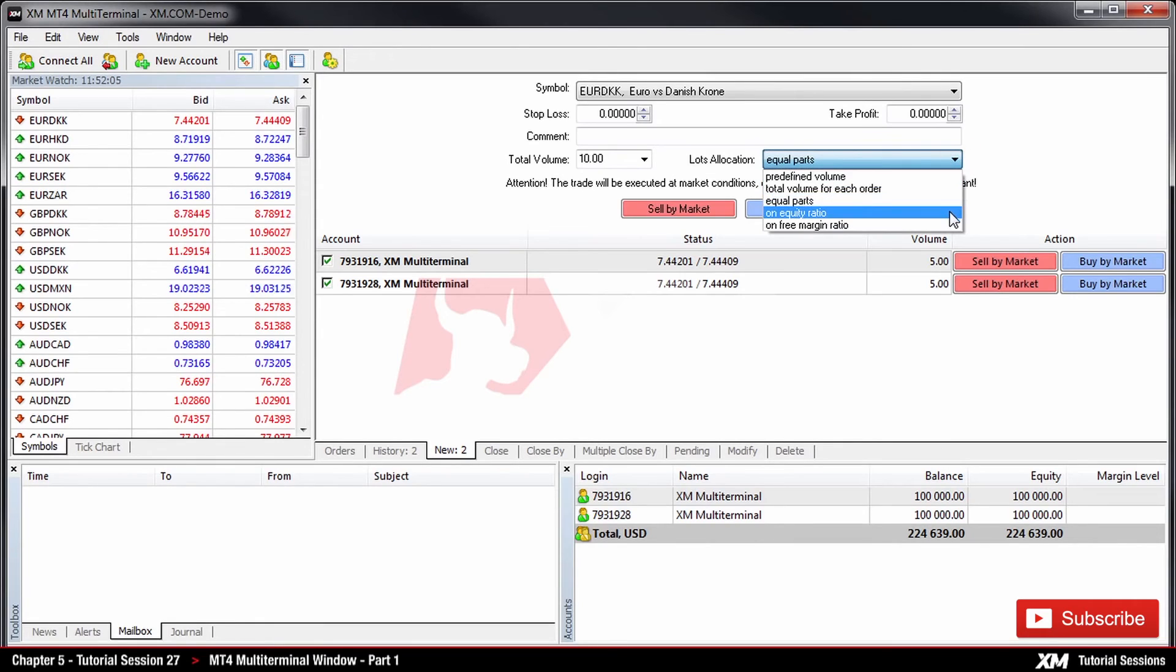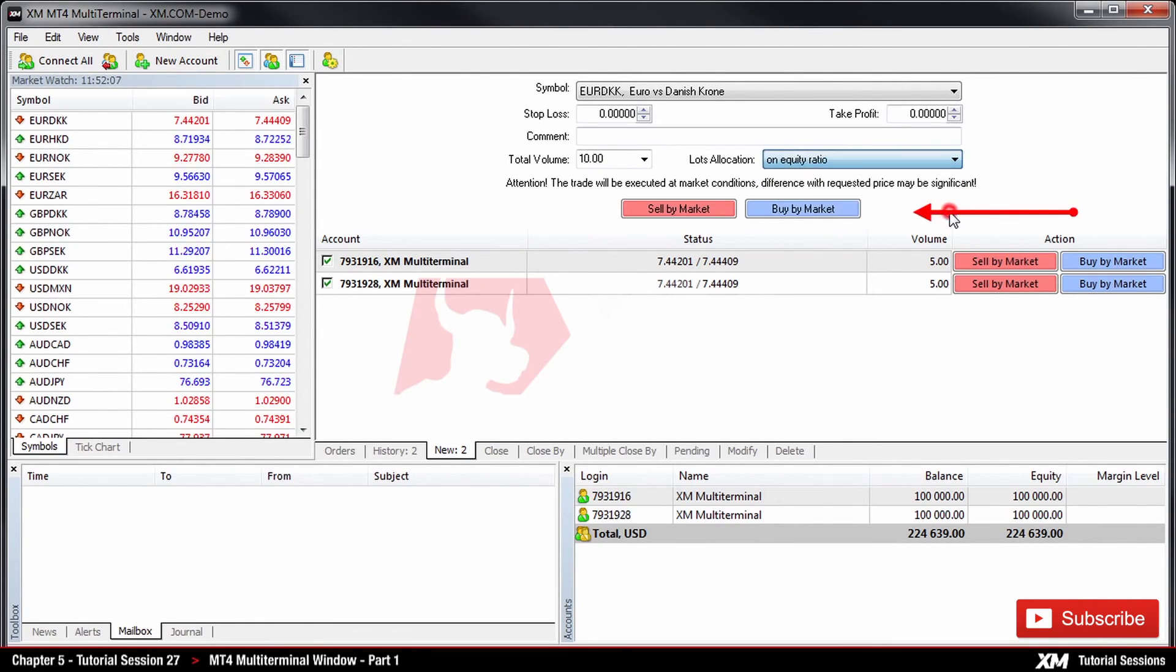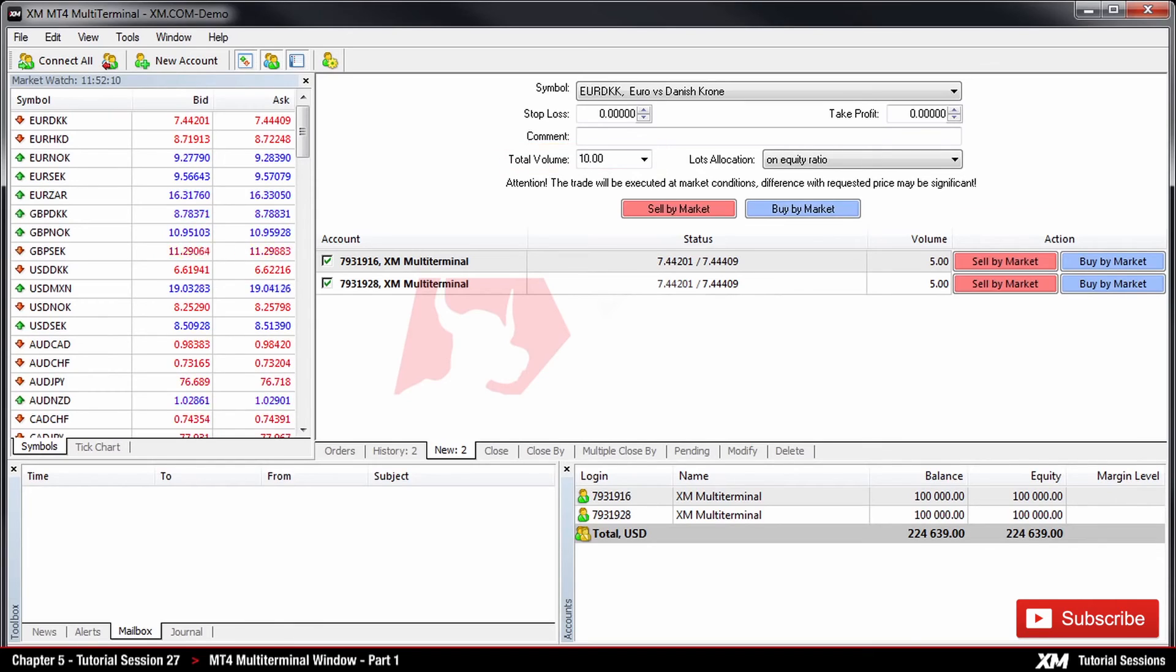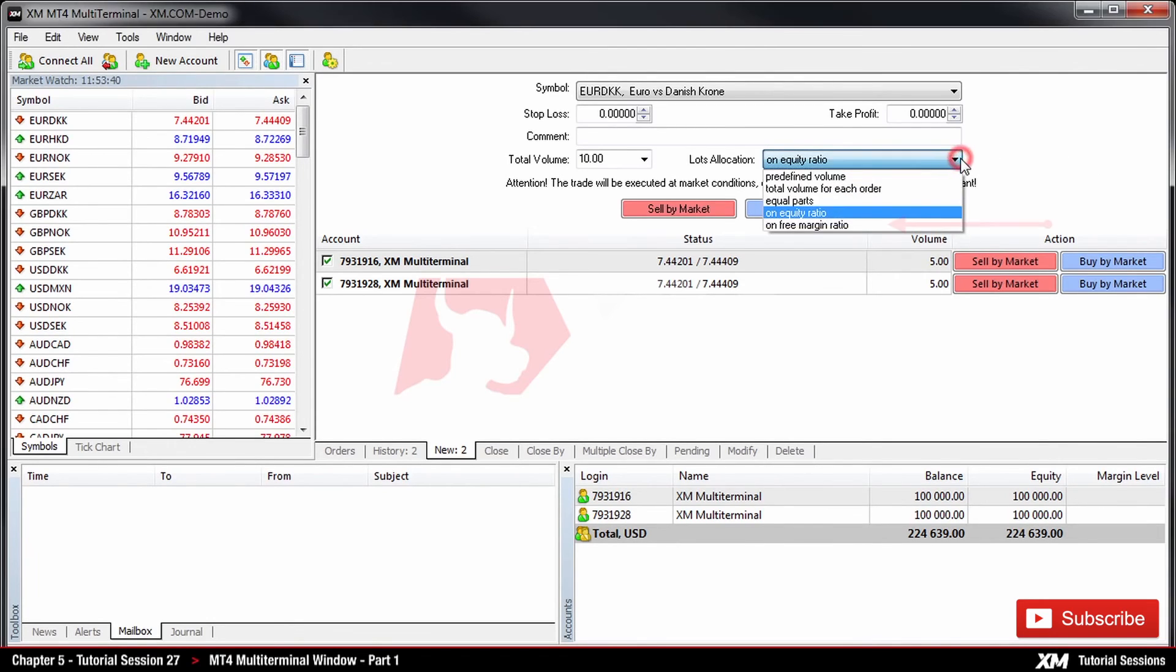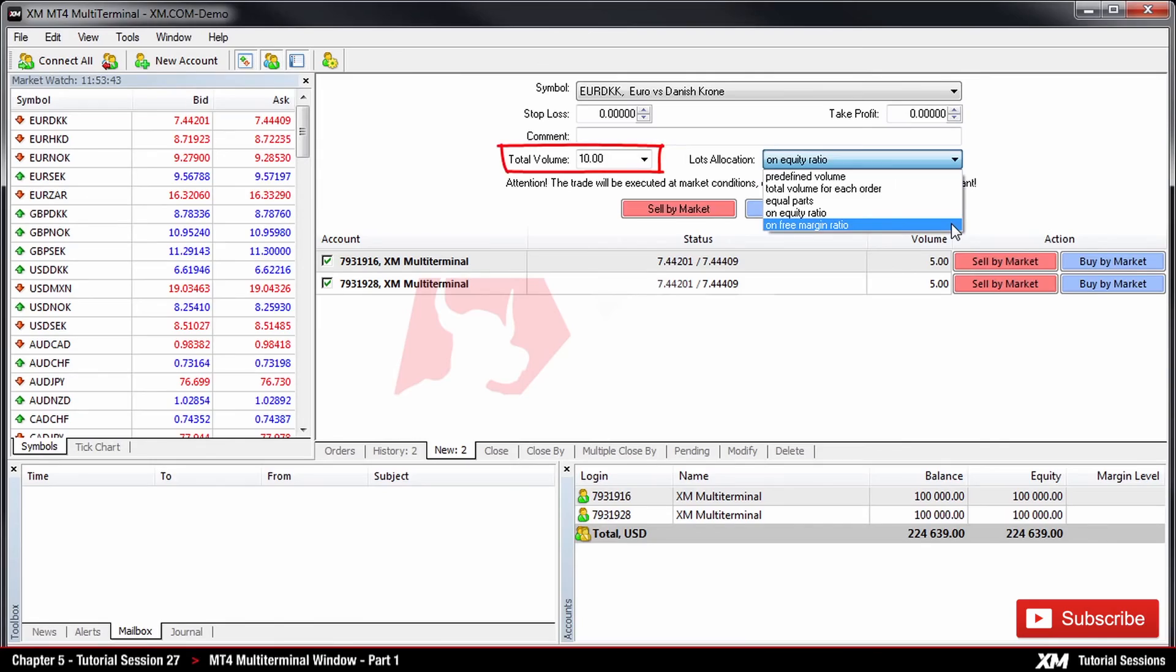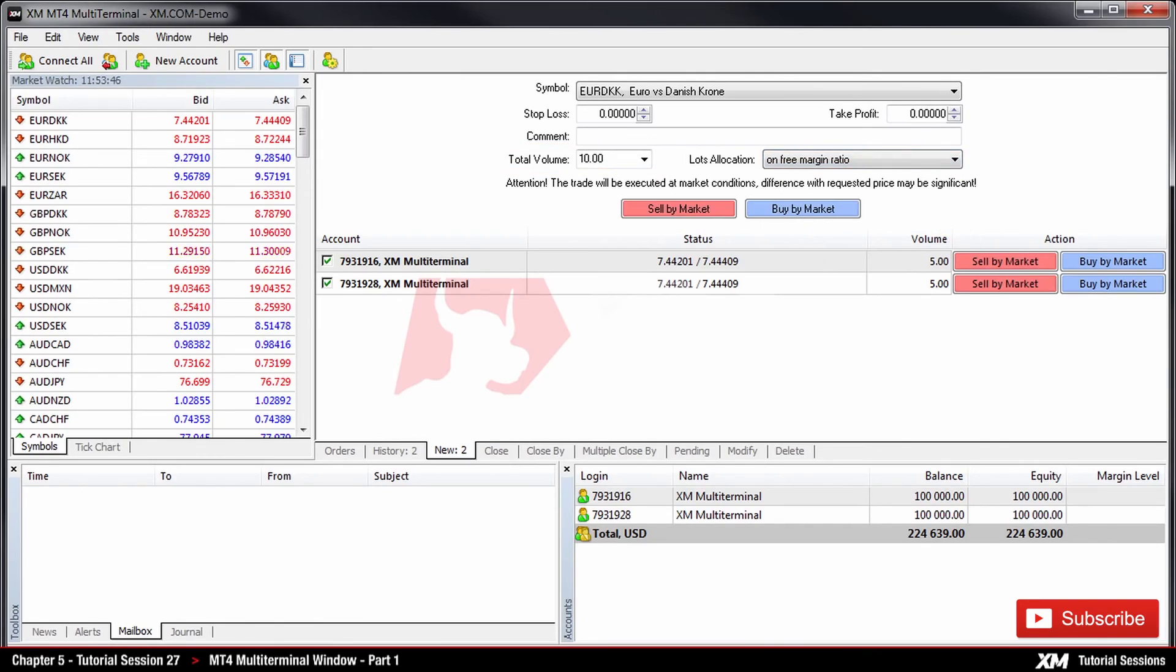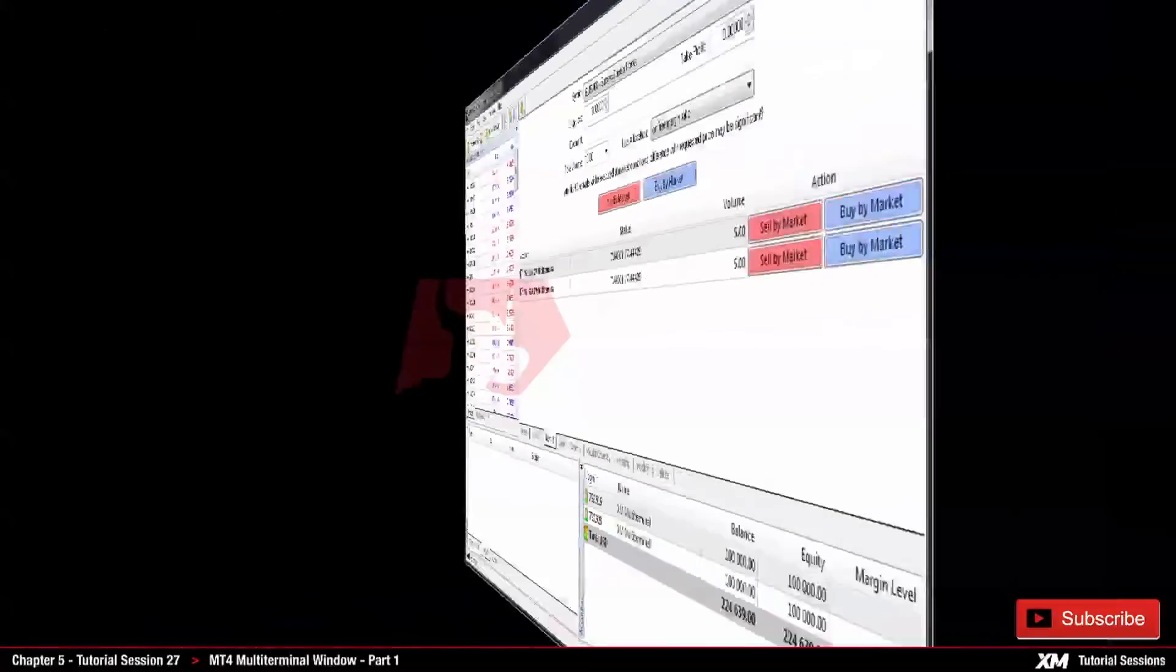Following next is the On Equity Ratio. This option means that the total lots will be allocated among orders based on the ratio between equities of accounts. And the last option is called On Free Margin Ratio. Here, the total lots will be allocated among orders on the ratio between free margins of accounts.